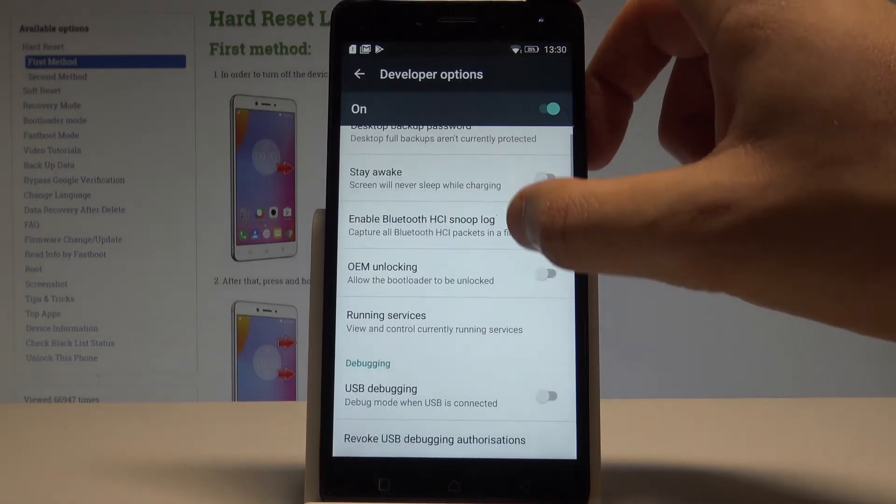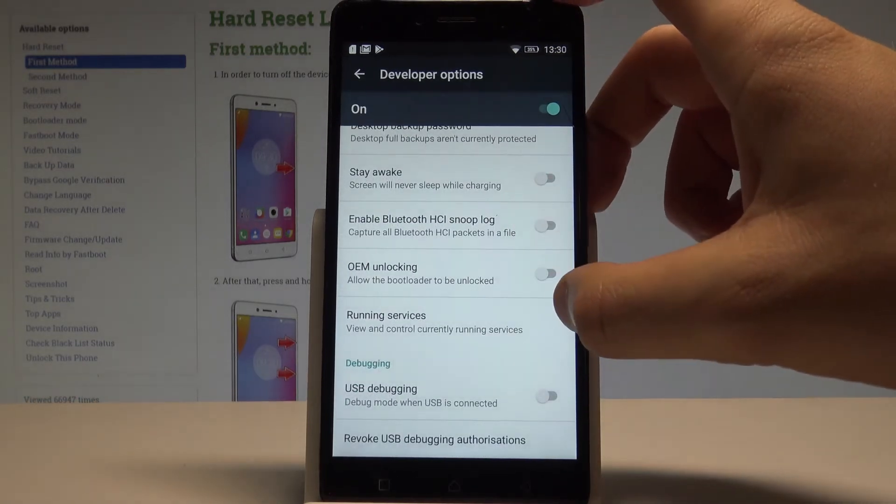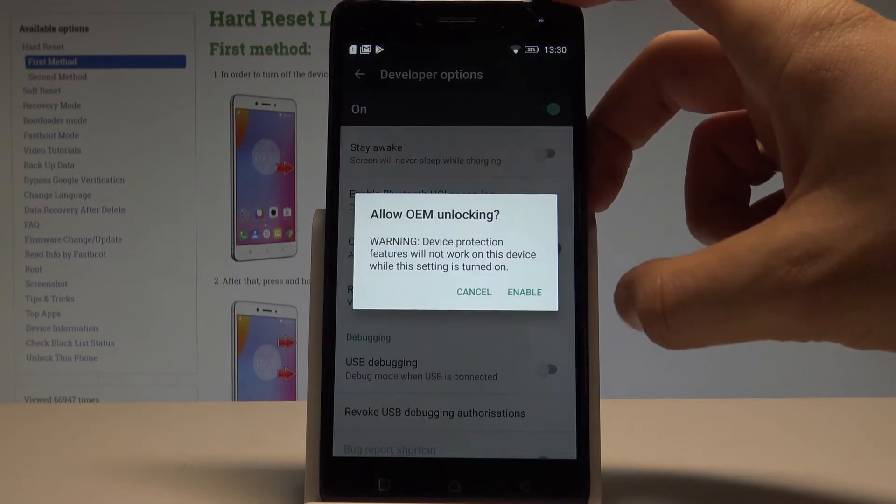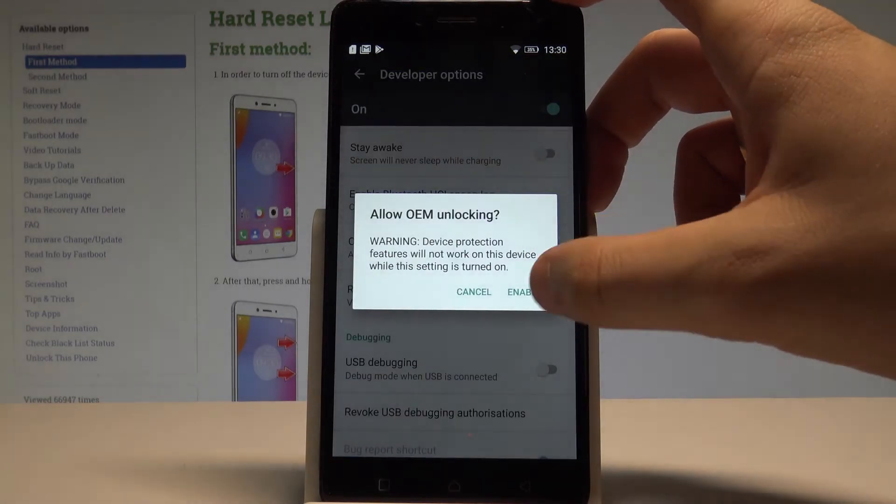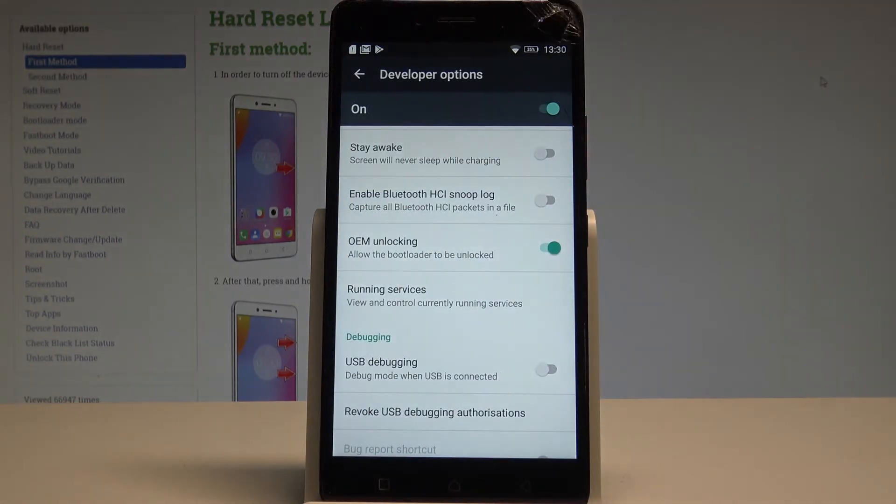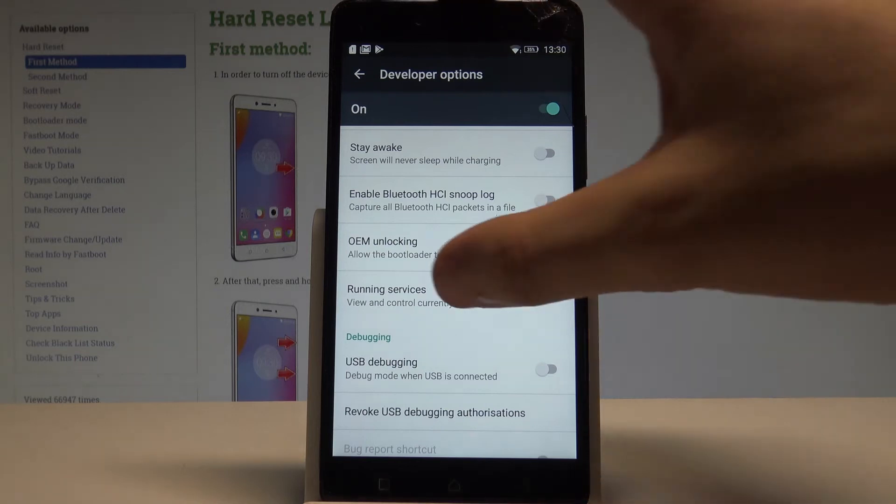Now you may use all the features from the following list. For example you can enable OEM unlocking just by tapping enable and now you just allow the bootloader to be unlocked.